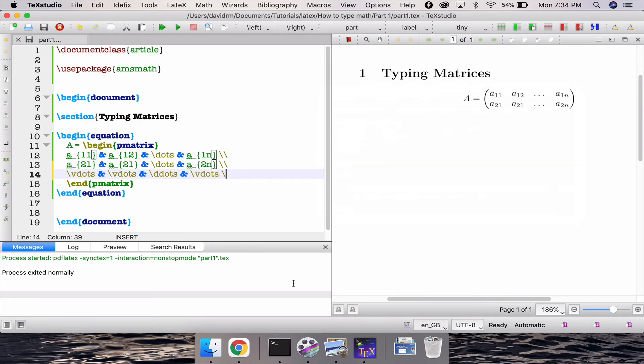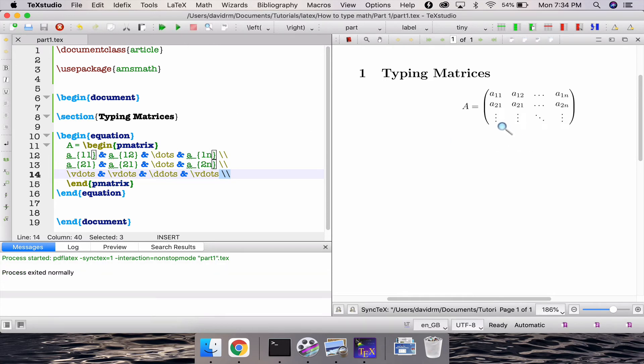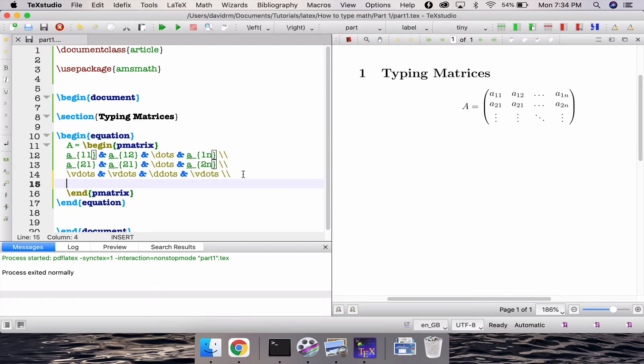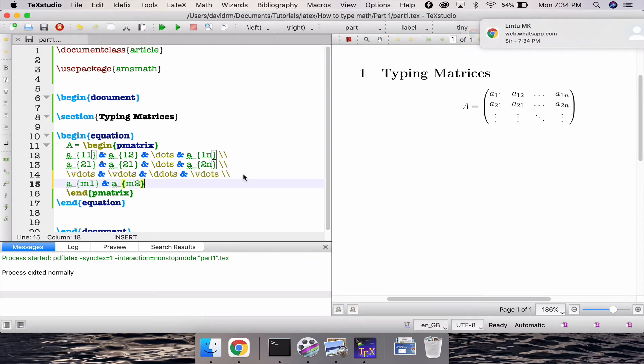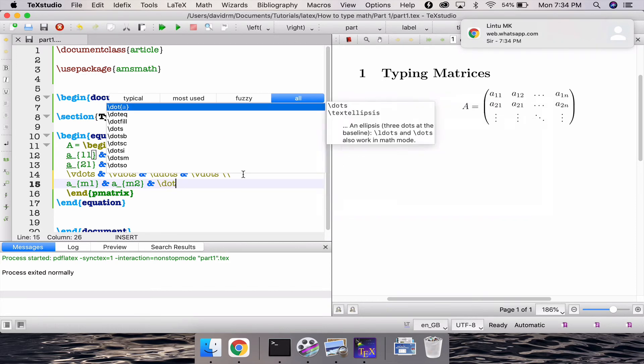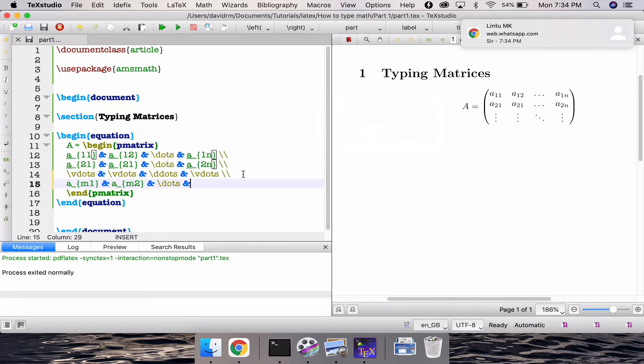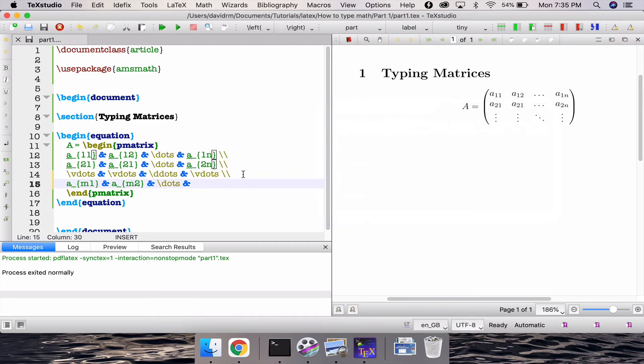Then if I write a double slash over here and try to compile this, and this is what we achieve. So let's write the final row as well. So that is a m one, mth row and first column and then a m two underscore and then slash dots and slash a and score m m.